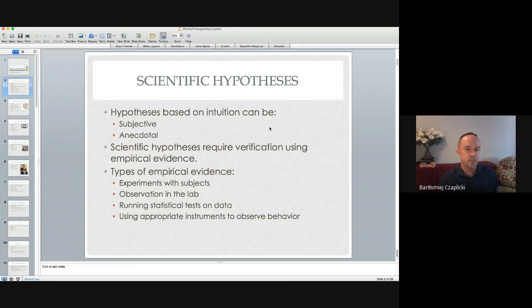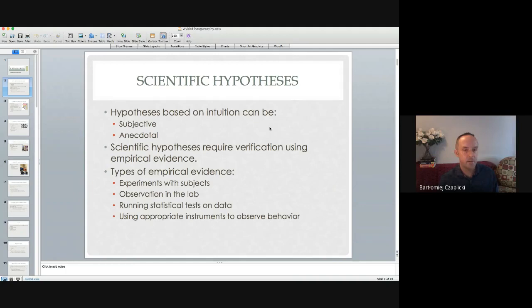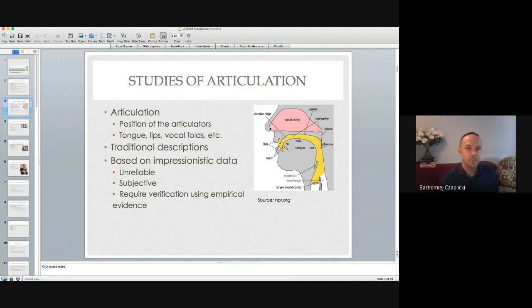One type of empirical evidence would be conducting experiments with subjects or speakers. Another type would be observation in the laboratory. Another type would be running statistical tests on the data that you gathered. And another type would be using appropriate instruments to observe behavior. This last type on the list is going to be the main focus of this lecture.